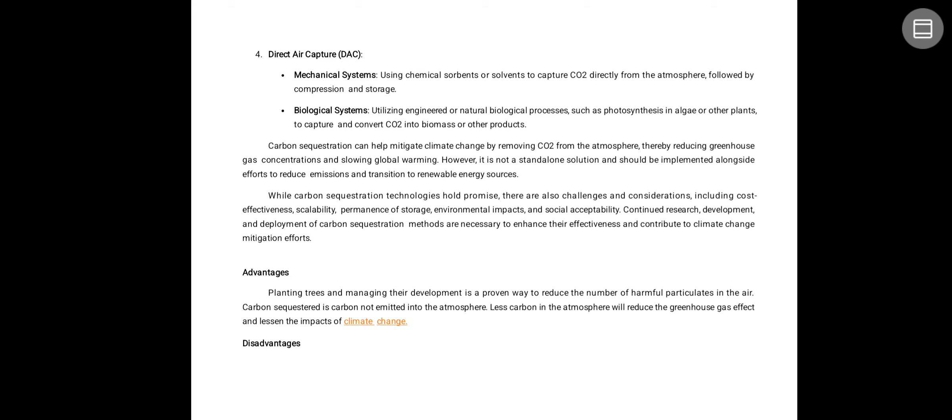Direct air capture uses a mechanical system with chemical absorbents and solvents to capture carbon dioxide directly from the atmosphere, followed by carbon dioxide compression and storage. Biological systems utilize engineered or natural biological processes such as photosynthesis for carbon capture.